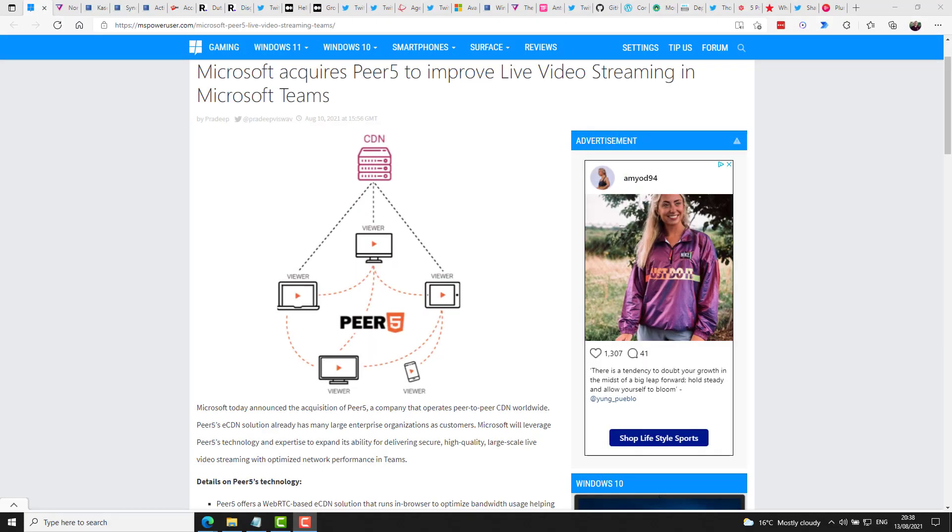MS Poweruser reported that Microsoft announced the acquisition of Peer5, a company that operates peer-to-peer CDN worldwide. Microsoft will leverage Peer5's technology and expertise to expand its ability for delivering secure, high-quality, large-scale live video streaming with optimized network performance in Microsoft Teams. It said that Peer5 offers a web RTC-based ECDN solution that runs in browser to optimize bandwidth usage, helping mitigate impacts to network and line of business applications. Its mesh networks are self-balancing and automatically scale at the number of viewers increase. And also the technology does not require additional installation on user endpoints or changes to the physical network infrastructure.